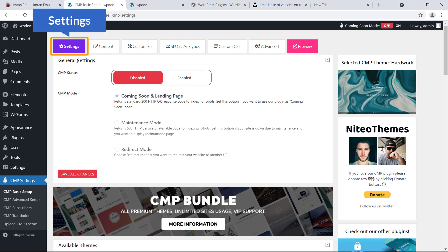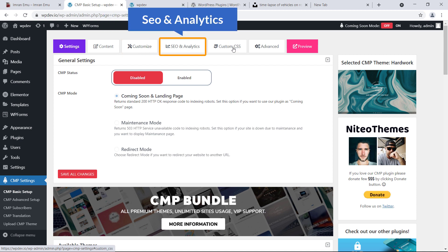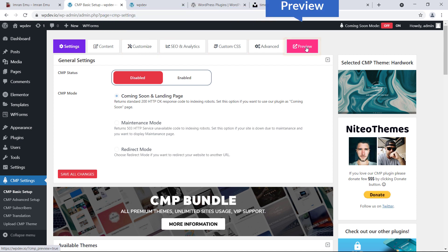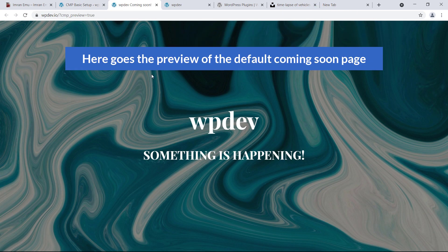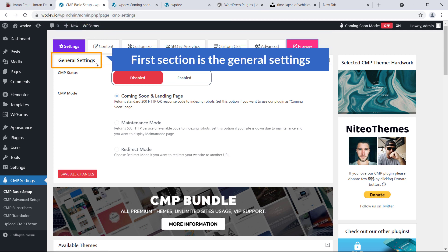We'll be sent to the CMP Coming Soon page plugin dashboard. Here you can see the tabs: Settings, Content, Customize, SEO and Analyze, Custom CSS, Advance, and Preview. If I click on Preview, here is the preview of the default coming soon page. Now let's start with the Settings — the first section is General Settings.